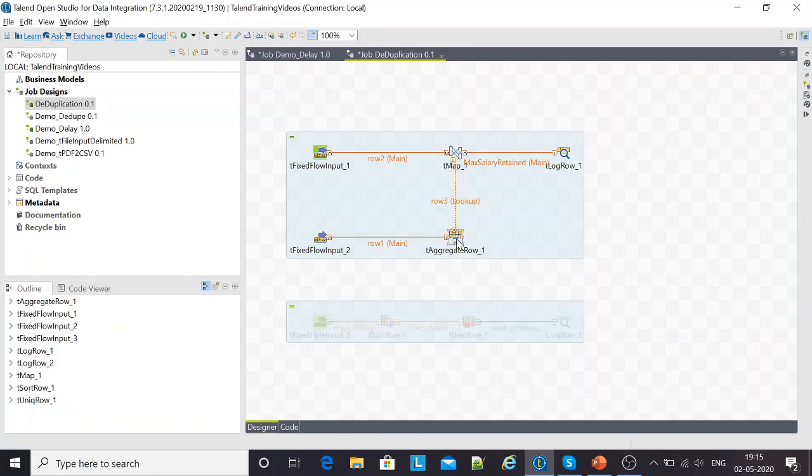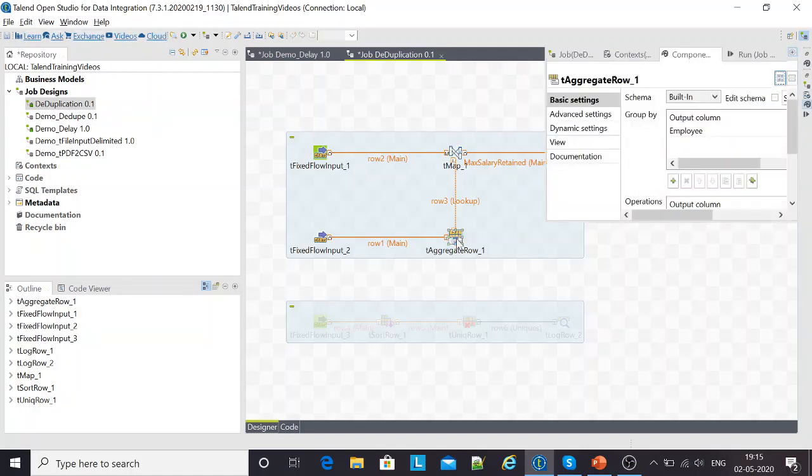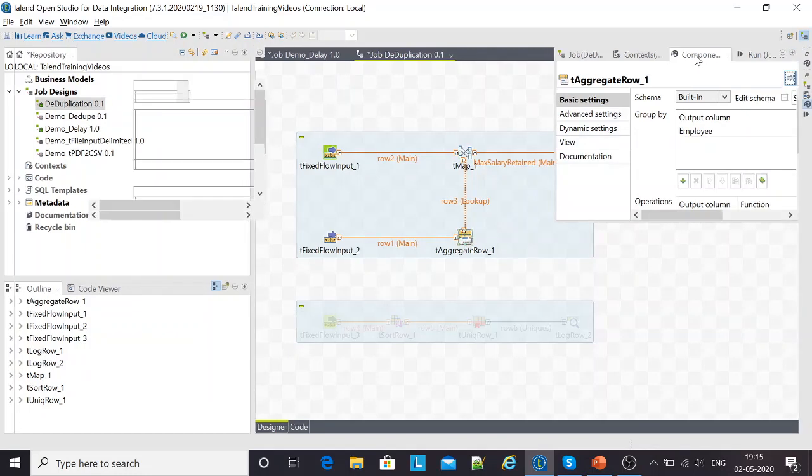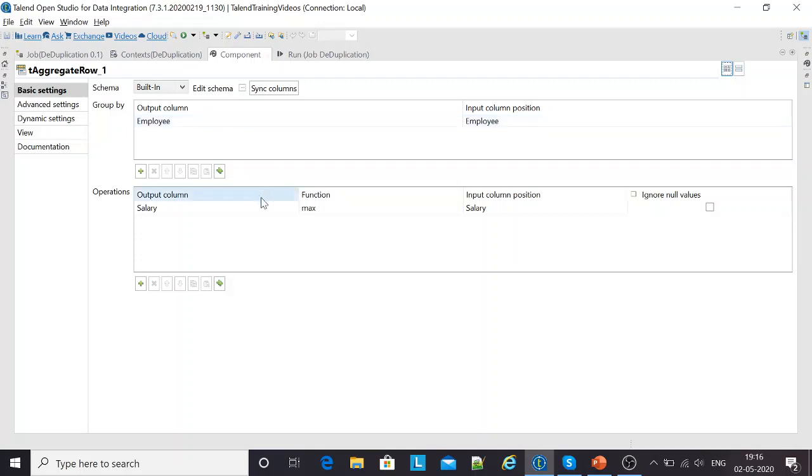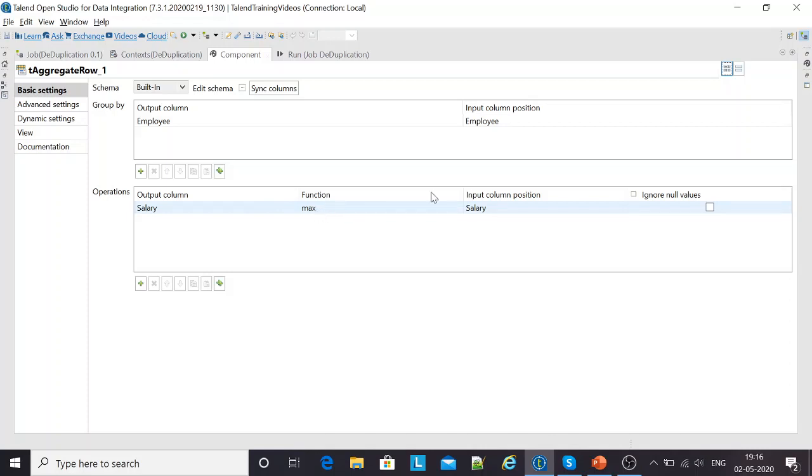Group by is one of the things that we've got in SQL using which we can remove the duplicates. Over here, I'm grouping the entire input sequence of records based on employee. And the operation that I'm trying to perform is I'm trying to get the maximum of salary. Salary being my integer type of column, I'm using the function max.